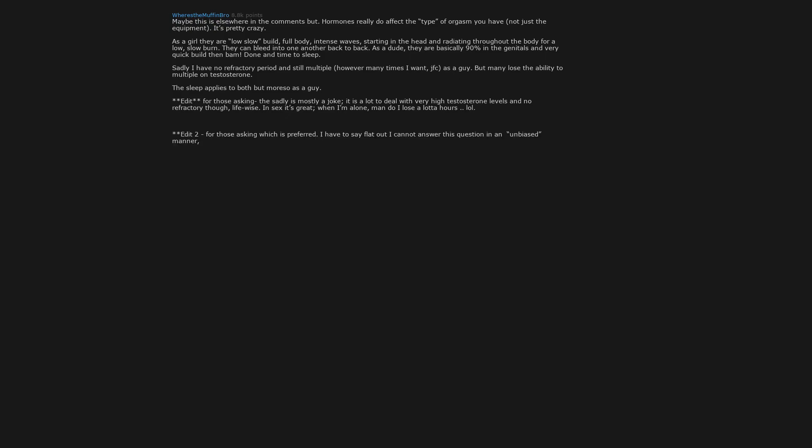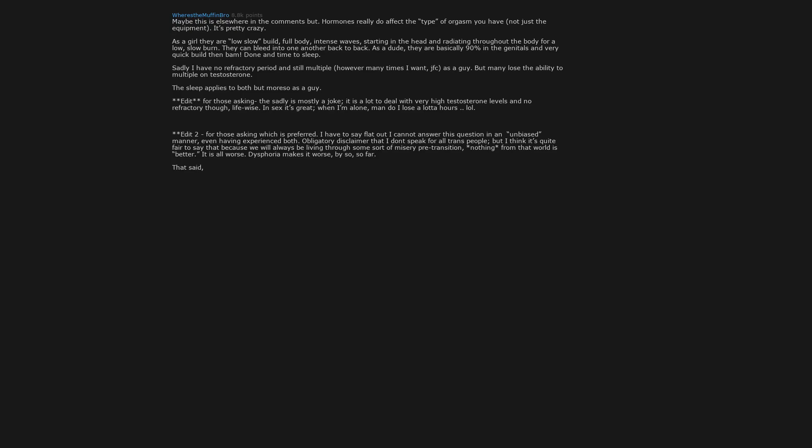Edit 2: For those asking which is preferred, I have to say flat out I cannot answer this question in an unbiased manner even having experienced both. Obligatory disclaimer that I don't speak for all trans people, but I think it's quite fair to say that because we will always be living through some sort of misery pre-transition, nothing from that world is better. It is all worse. Dysphoria makes it worse by so, so far.